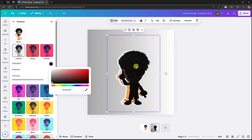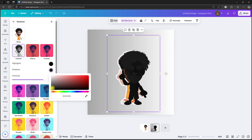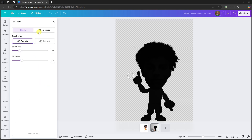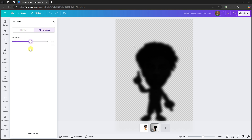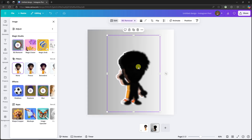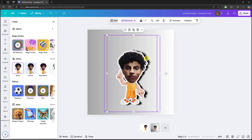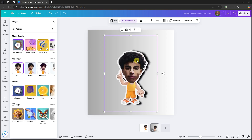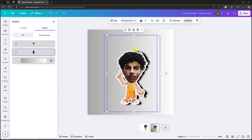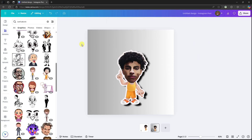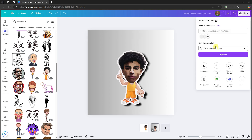Go to Duotone, then Custom, and set both highlights and shadows to black so you have a solid black image. Then go to Blur, select Whole Image, and increase the blur to around 44. Place this blurred black image behind the original by sending it backward. You now have a shadow effect. If you have trouble selecting the right layer, use the Positions panel to adjust. This should look good enough.